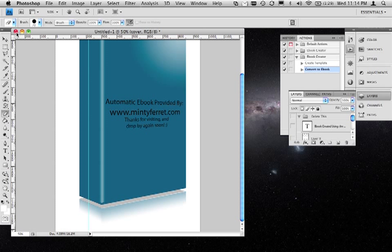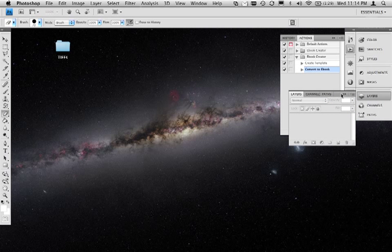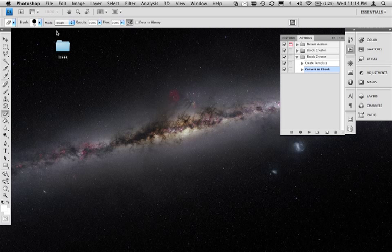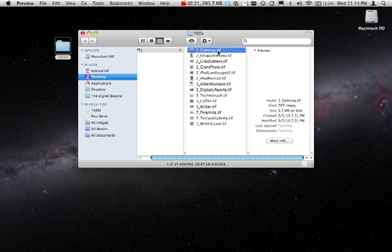We're going to do something much simpler with our actions, so we're not going to save this. I have a set of TIFFs here on my desktop that are ready to be converted into JPEGs suitable for the web, and what I'm going to do is open one of them.